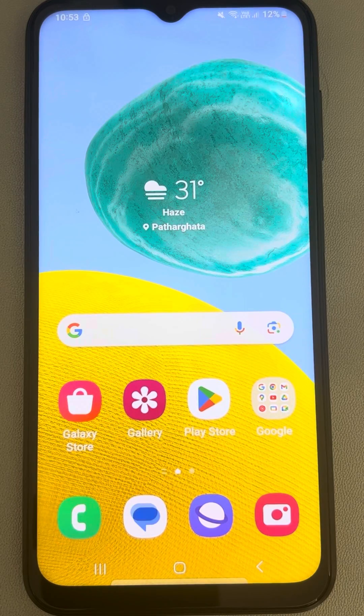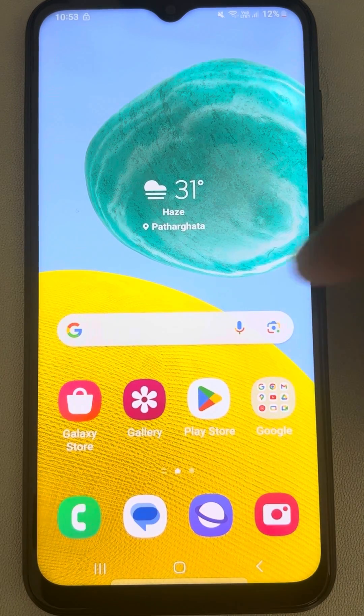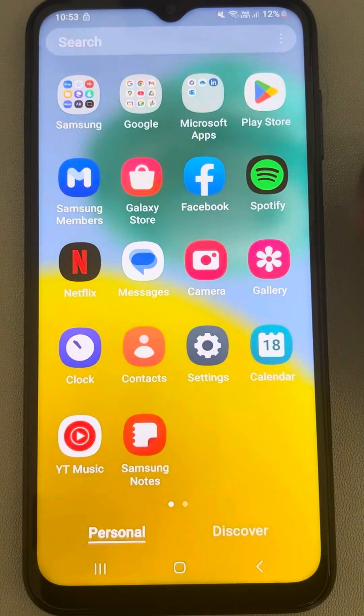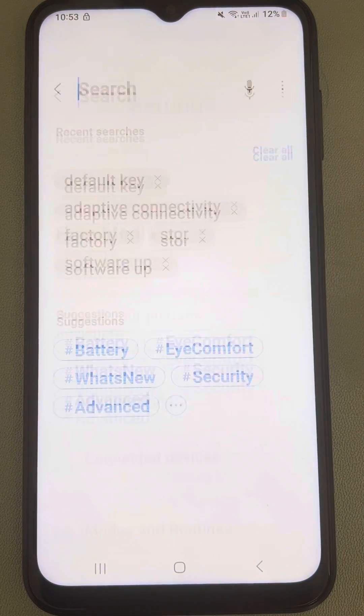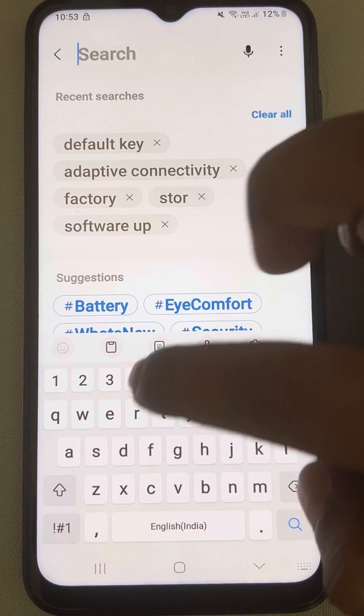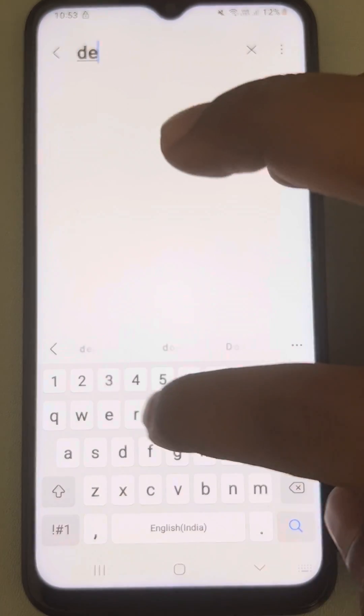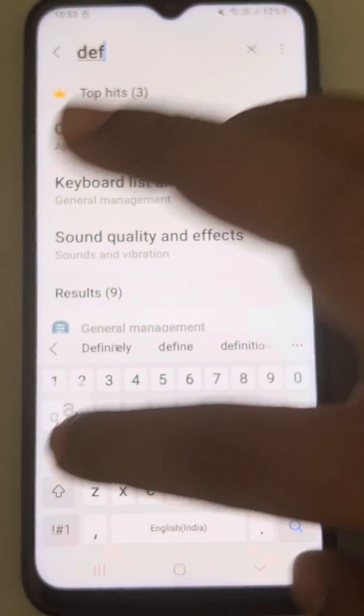Hi guys, let's see how to enable keyboard clipboard for Samsung Galaxy phones. So just go to settings and in the settings search box, just search default keyboard.